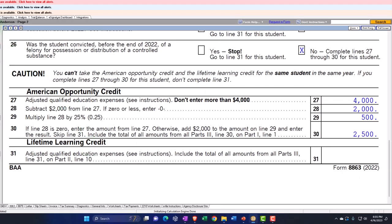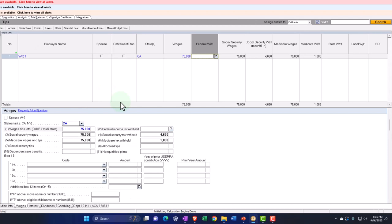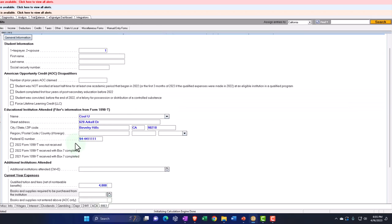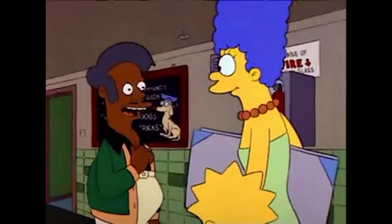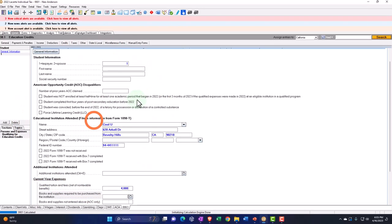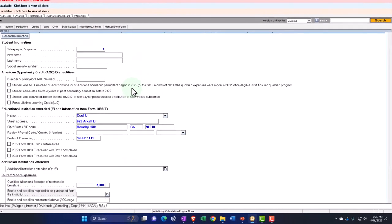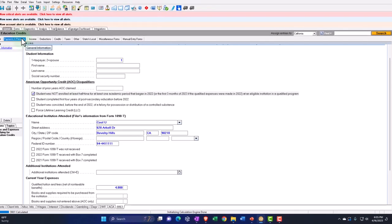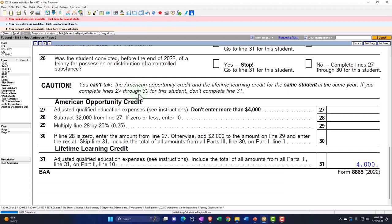Now let's say one of the qualifying conditions doesn't apply, so I can't get the American Opportunity Credit. The non-qualifying factor is that the student was not enrolled at least half-time for at least one academic period that began in 2022. If I check that off, it takes us from the American Opportunity Credit to the Lifetime Learning Credit. That's what I mean about the American Opportunity Credit being a bigger credit but more restrictive, bringing us down to the Lifetime Learning Credit.